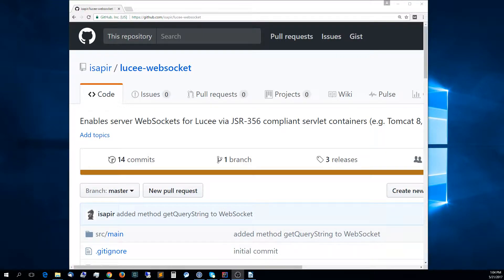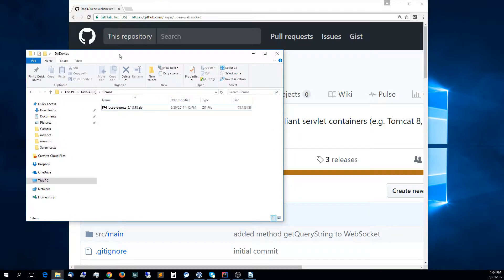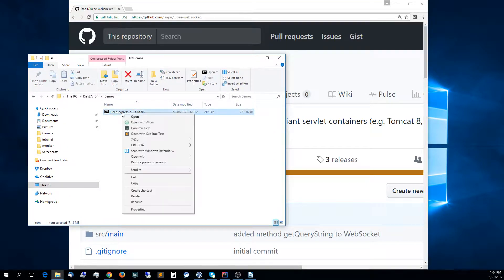Hello, in this video I will show you how to get started with the Lucy WebSocket extension. I have already went ahead and downloaded Lucy Express, so I will just extract it locally here.